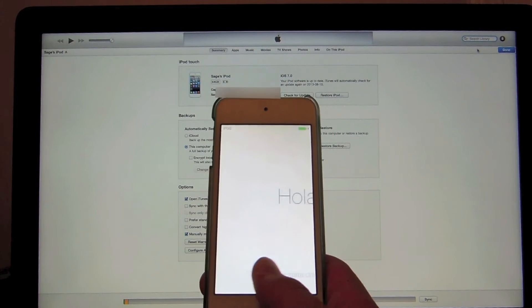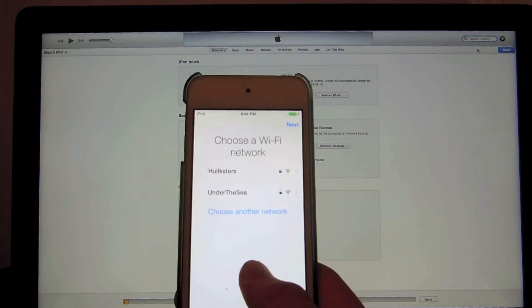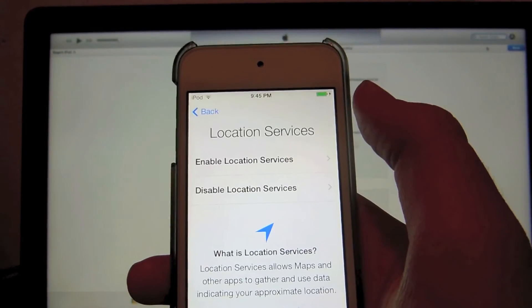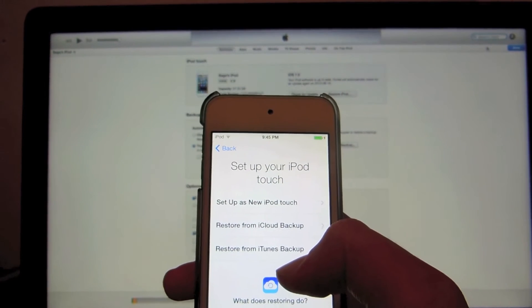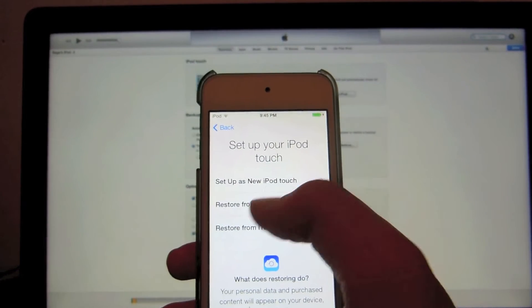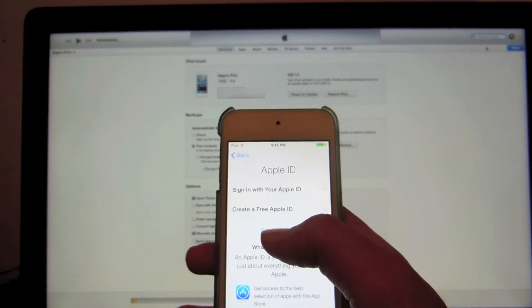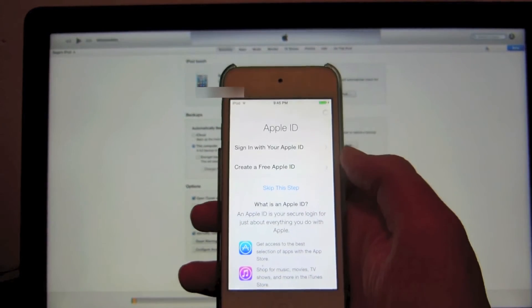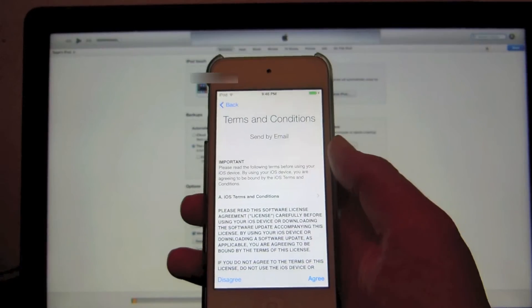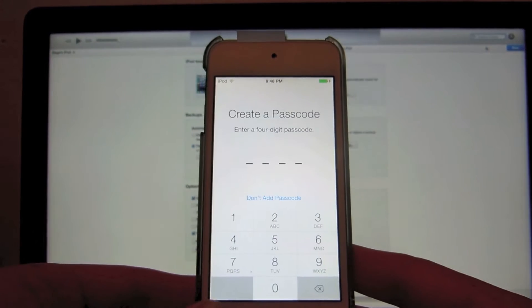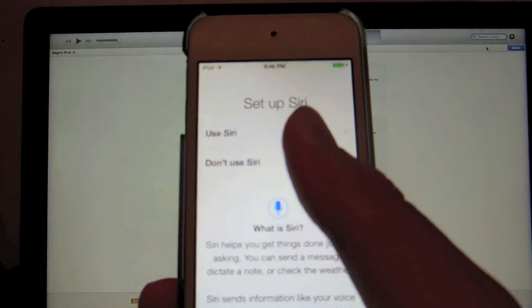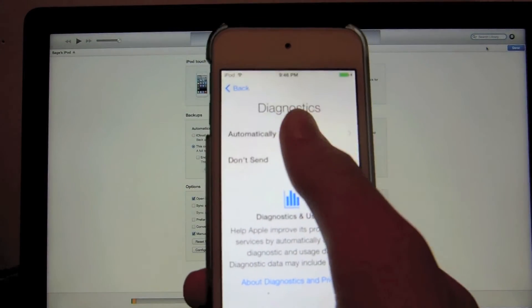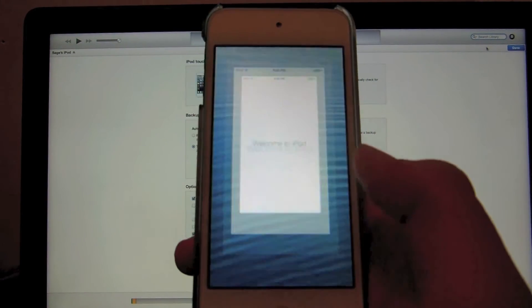I'm going to swipe here to continue. I'm going to choose my Wi-Fi network once I find it. Then we're going to click next. We're going to enable location services. And I already backed up my iPod from before because I did delete everything just to show you guys. So, I will set this up as a new iPod for now. I will sign in with my Apple ID after. Yes, I'm sure. It's loading. We're going to agree to the terms and conditions. And then I'm going to create a passcode quickly. We're going to use Siri, of course. And sure, we'll send some diagnostics. And yeah. So, here it says welcome to iPod, and we're going to click get started.